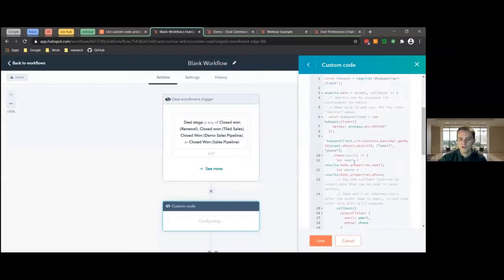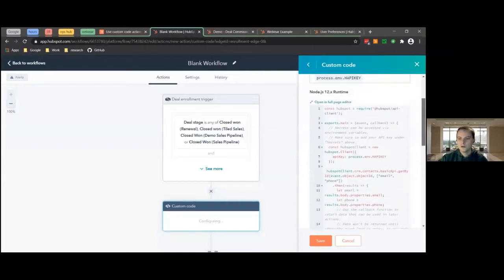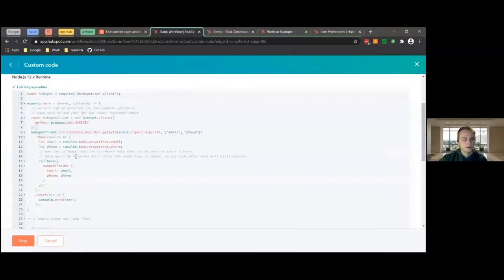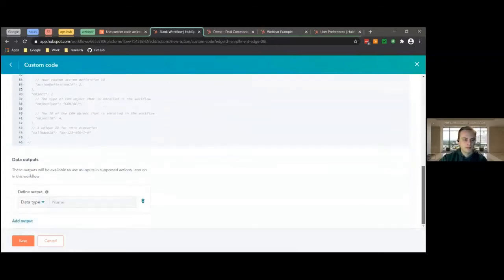The second thing you have is the actual code. When you first create a new custom coded action, it comes with some code already pre-built. What this does right now is it just goes into the contacts — it's built for a contact and will just get the email and the phone number, and then you can return those later. That leads us to our last item, which is the outputs.